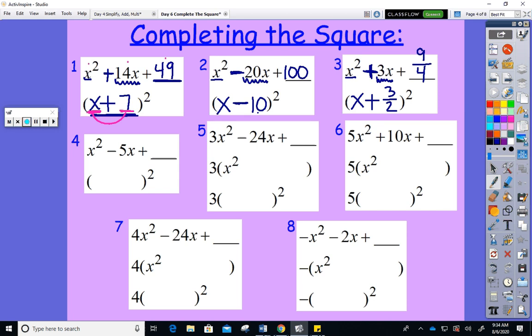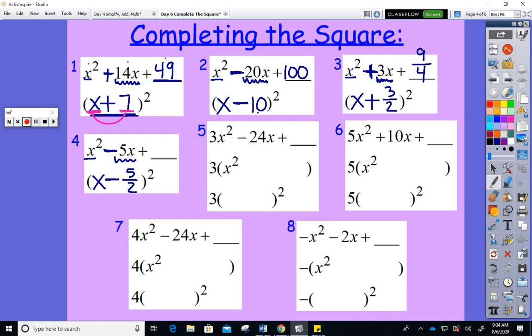That's why we're not going to emphasize this a lot. For the next one: I see x and minus. Half of 5 is 5/2 — square it to get 25/4. We're just working on the skill before we actually solve equations.